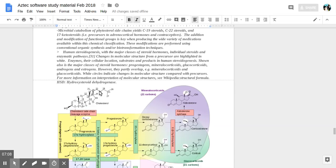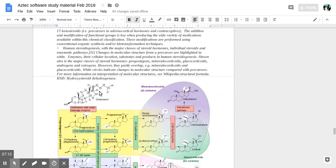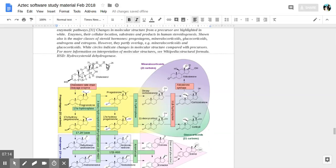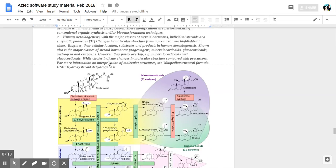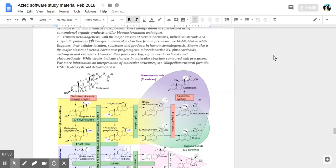Human steroidogenesis with major classes of steroid hormones, individual steroids, and enzymatic pathways is shown. Changes in molecular structure from a precursor are highlighted.